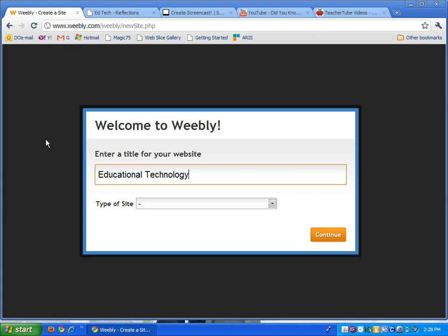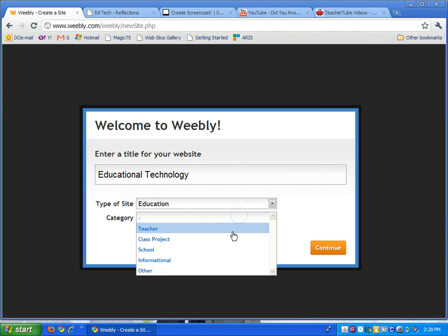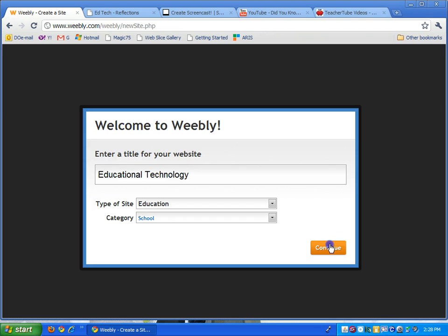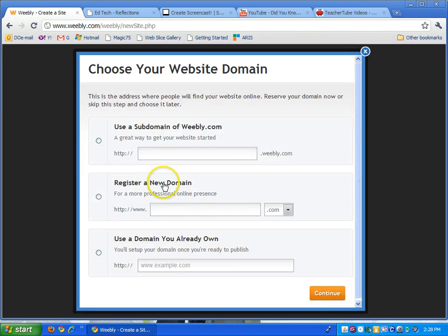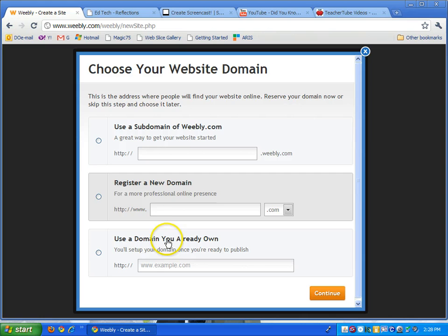It asks you what type. Let's just say it's an education site for the school. Here it will ask you for a subdomain of Weebly.